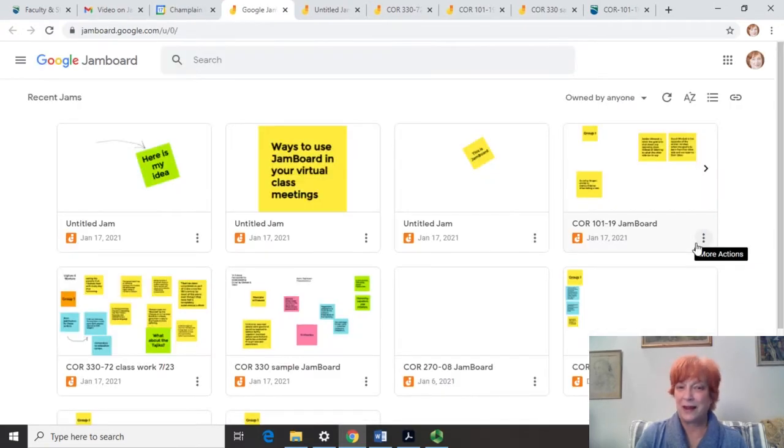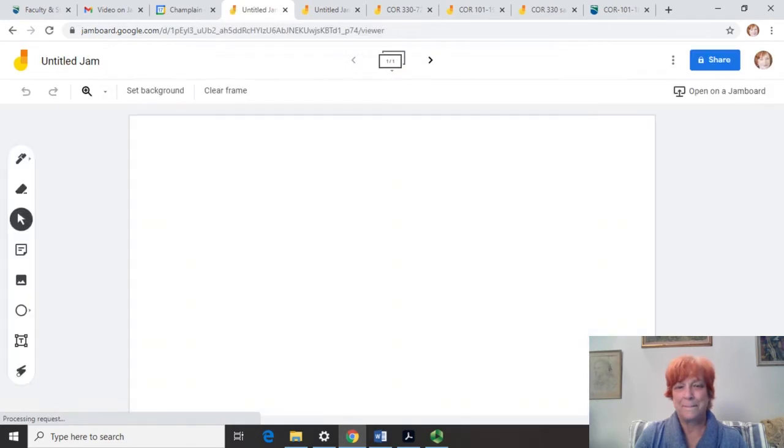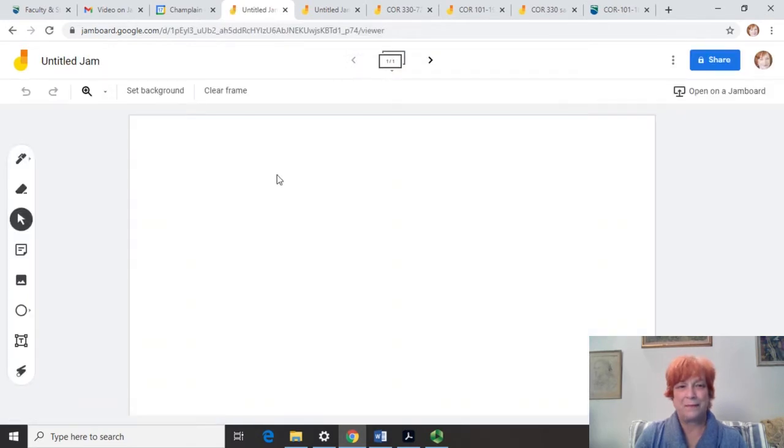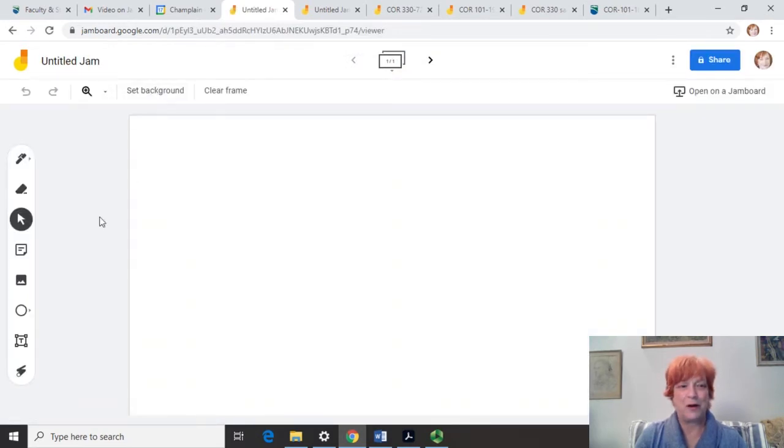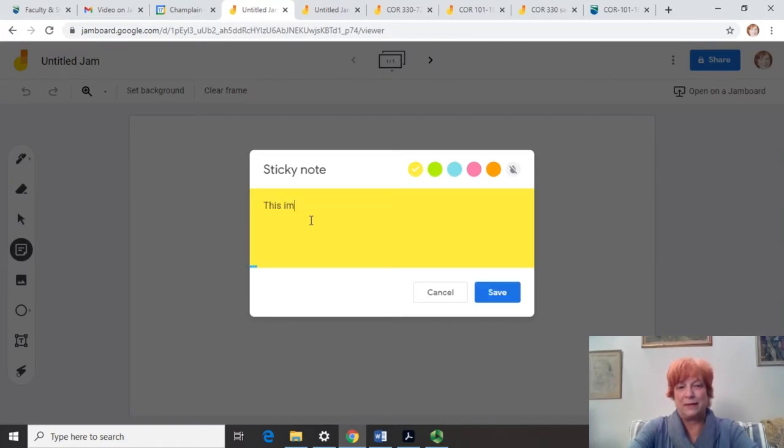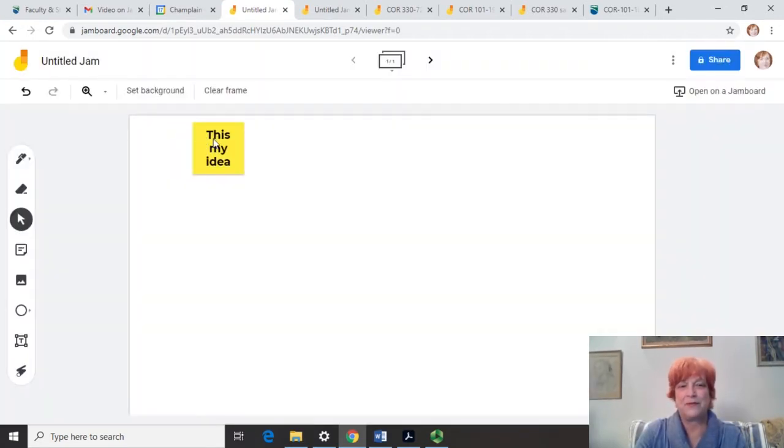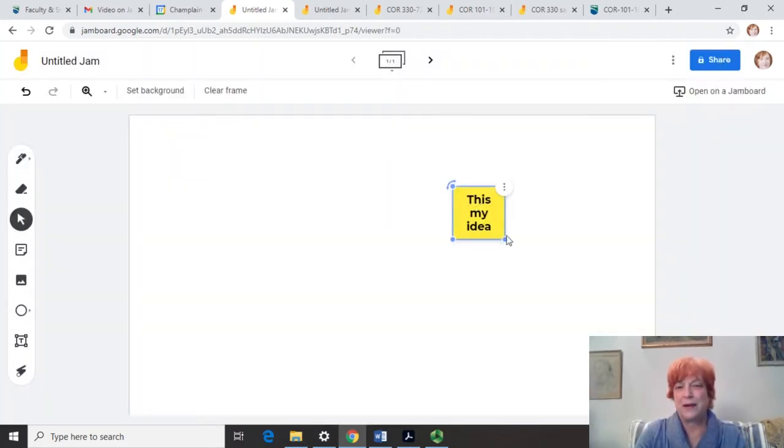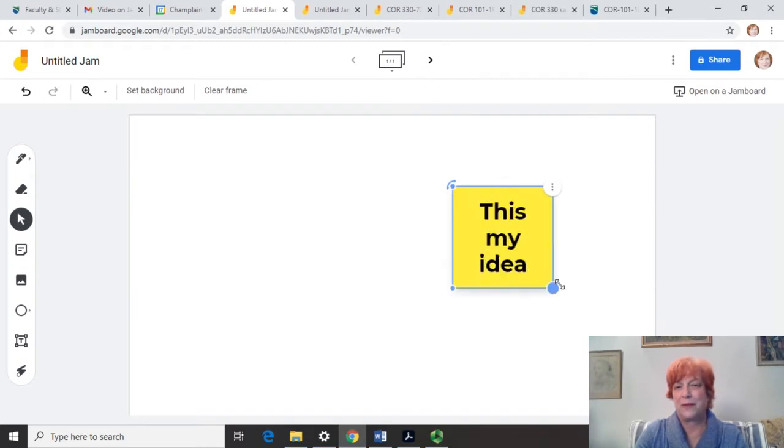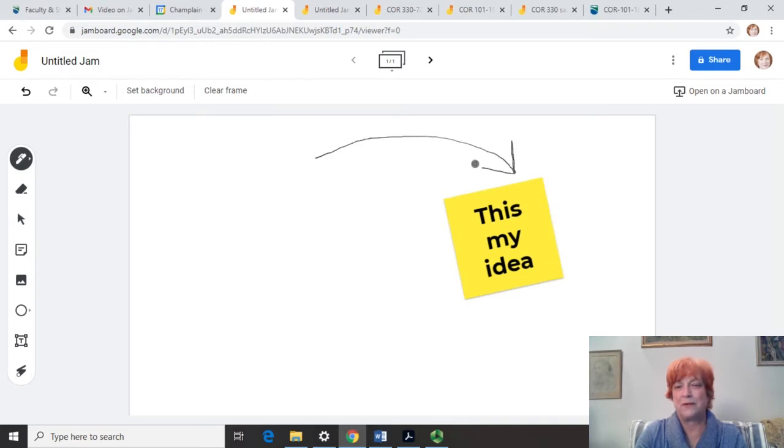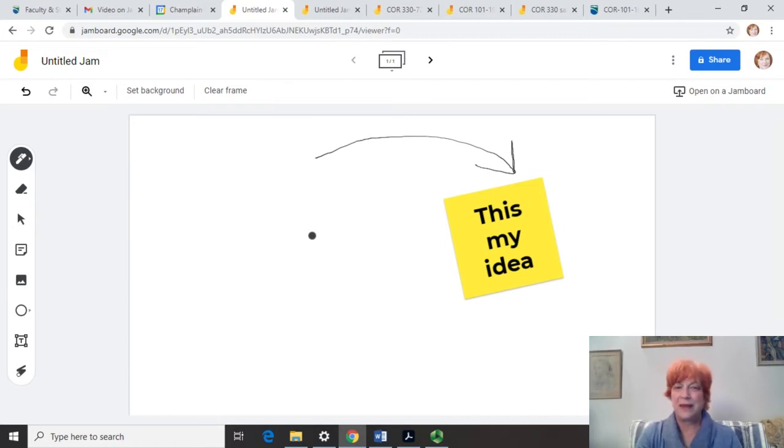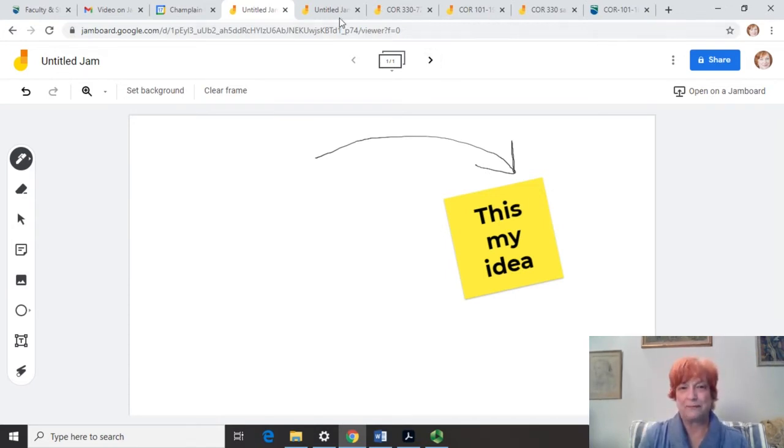As you can see, I've got a lot of Jamboards. You can make a new one like this. You can set a different background if you want. You can put these sticky notes. You can do it like this. You can move these around. You can make them bigger. You can tilt them. You can write with a pen, which I'm not that good at, but you could do that. You can add images over here. You can do all sorts of things in a Jamboard and you can create new frames.